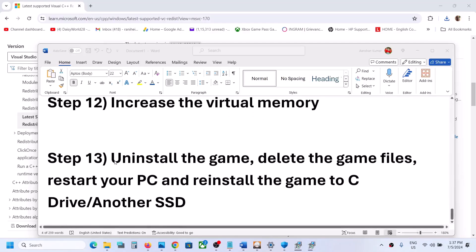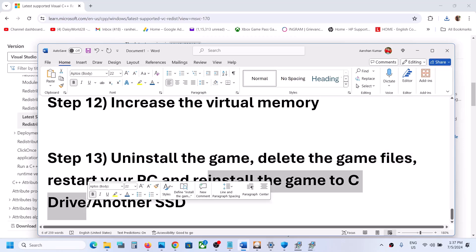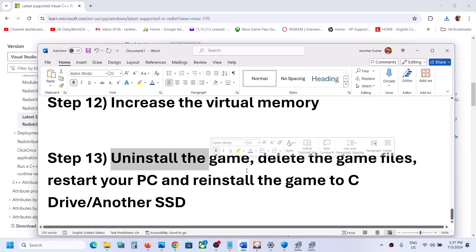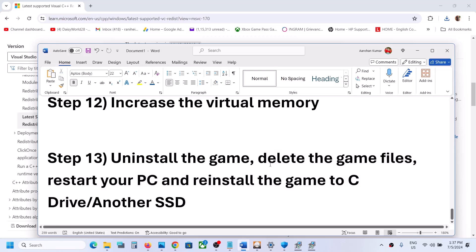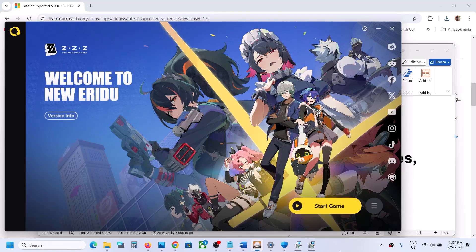The last step is to uninstall and reinstall the game to a different drive. Uninstall the game, go to the game installation folder, delete the game folder, and restart your computer. Then reinstall the game to the C drive. If the game is already on the C drive, try installing it to another SSD. One of the steps shown in this video should help you get the game running on a Windows computer.